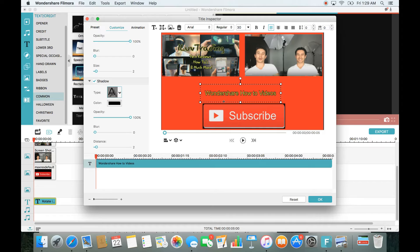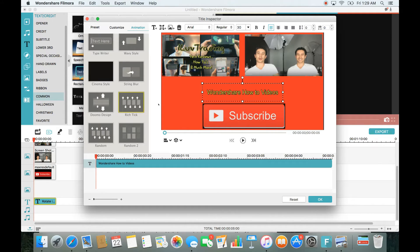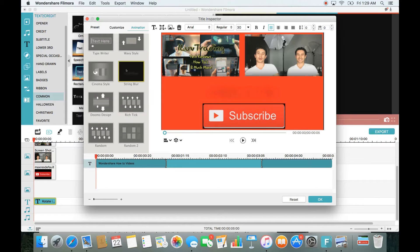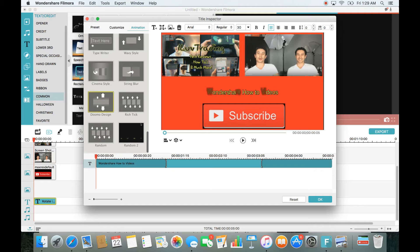Under Animation there are tons of things you can do — I double-click one to preview how it works. But I'm just going to leave it on the default for this 'Wondershare how-to videos' part and keep it simple.